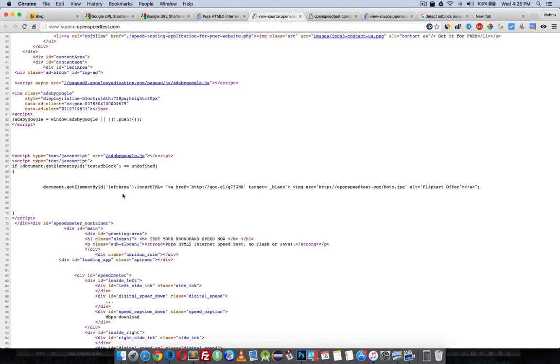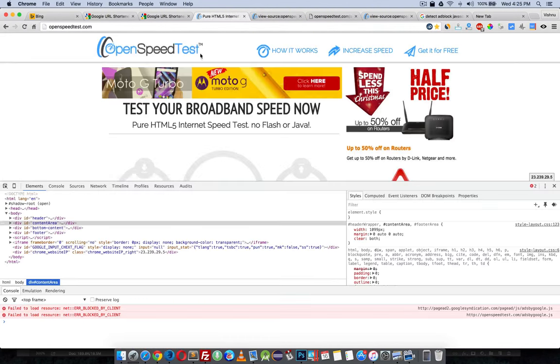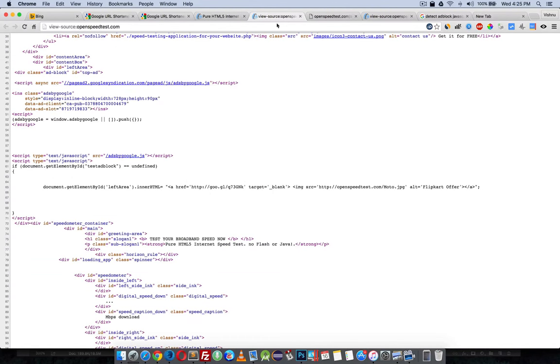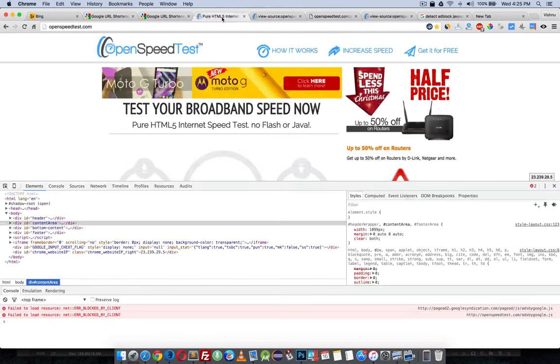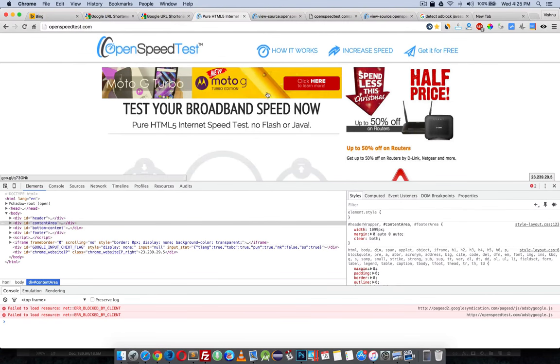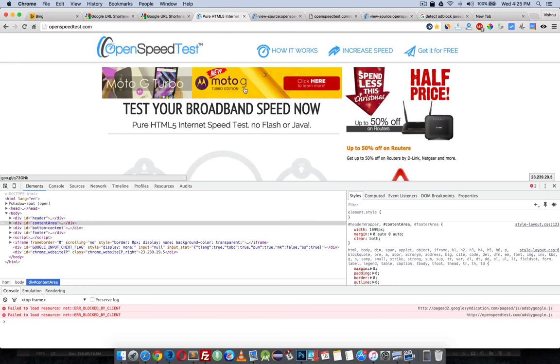So I simply use document.getElementById with whatever ID name you like, dot innerHTML, and show your message - anything. Here I'm showing an image with an affiliate link, or you can do whatever you like.